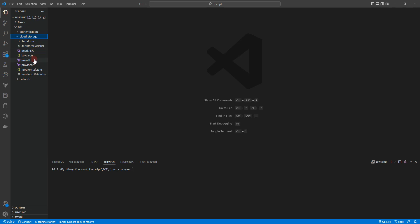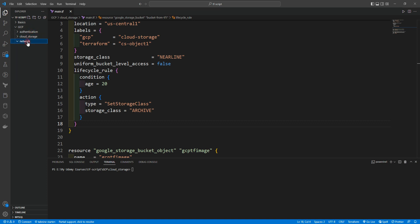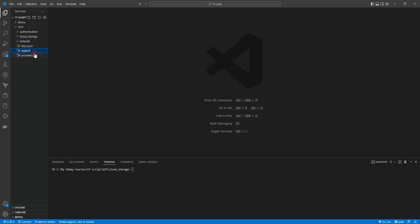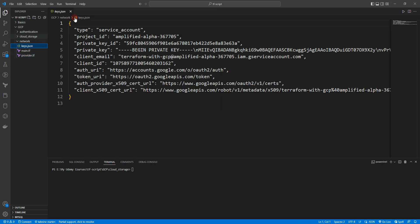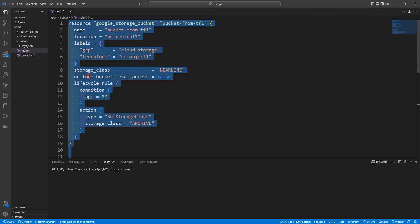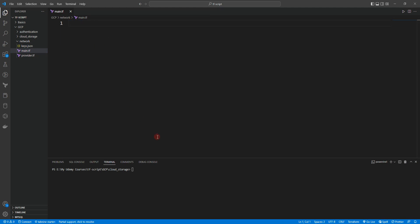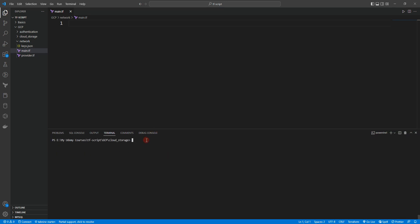We can take the files from cloud storage — we can take main.tf, provider.tf, and keys.json. Let's go to the network folder and paste them. As usual, we don't change anything in provider.tf and keys.json from our service account. The only thing we need to do is start fresh inside main.tf.